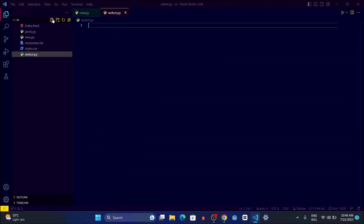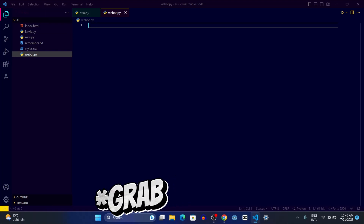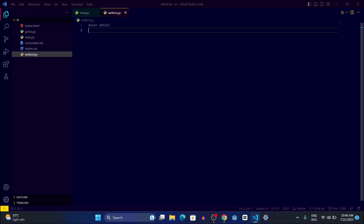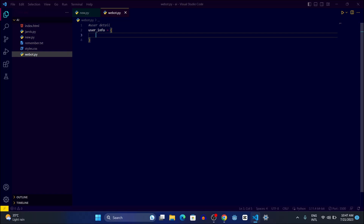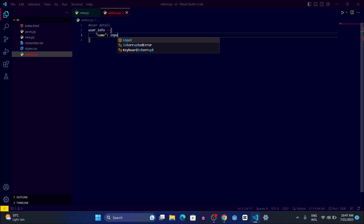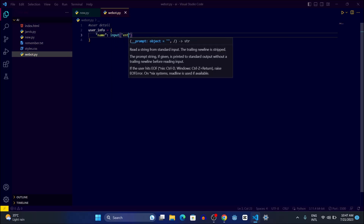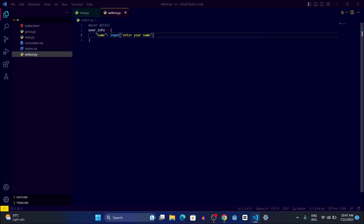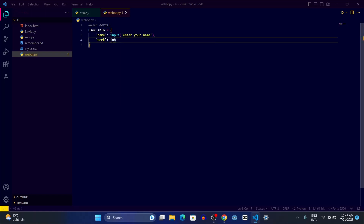Let me create a new Python file. First, what we're going to do is grab the user details. We'll create a variable called user_info. Inside it we'll define things like the name of the user — so we write input('Your name'), then a comma, and we also input the work field.